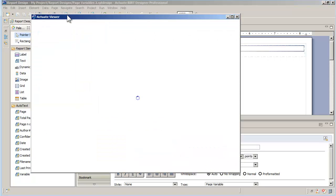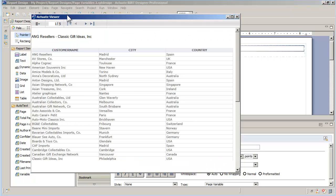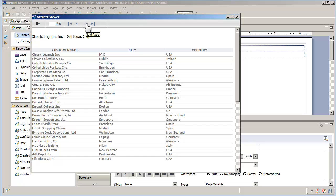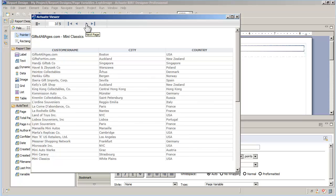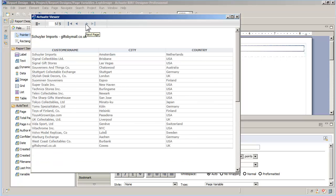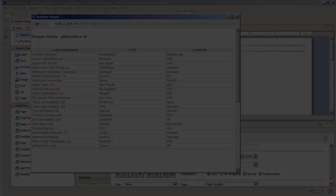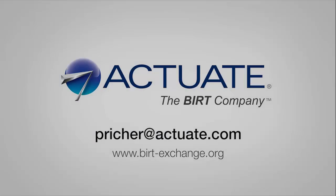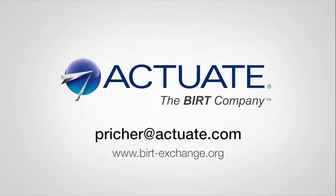Running the report shows that the first and last customer displayed in the table is added to the header of the page. I hope you found that video interesting and don't forget to visit BIRTExchange.org for more information on BIRT.